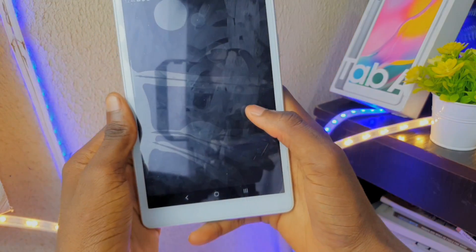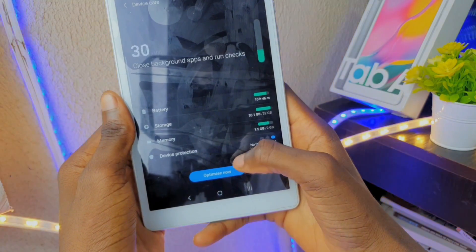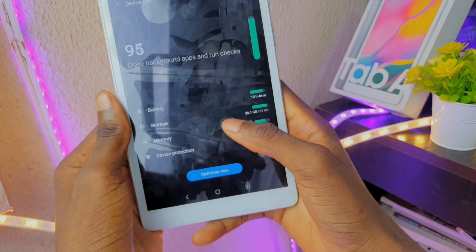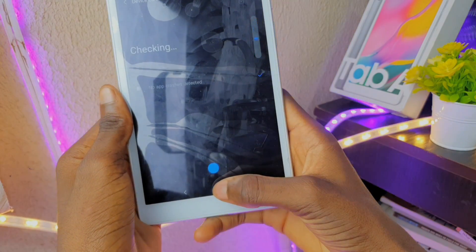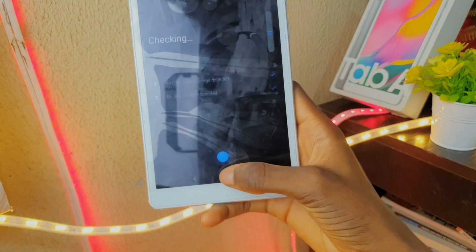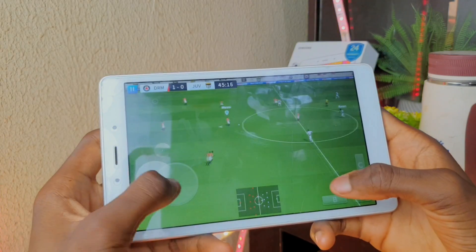This update has also added some optimizations like improved RAM management, Dolby Atmos optimized for the best gaming experience, and also improved battery life.